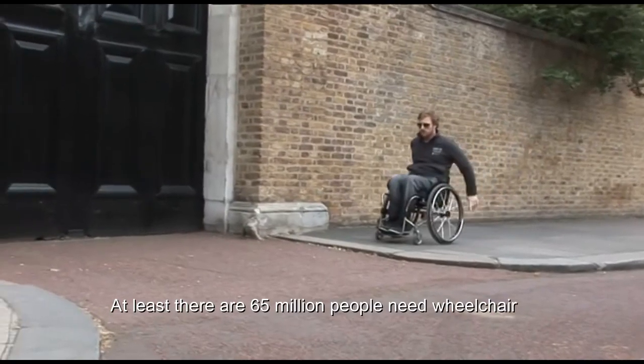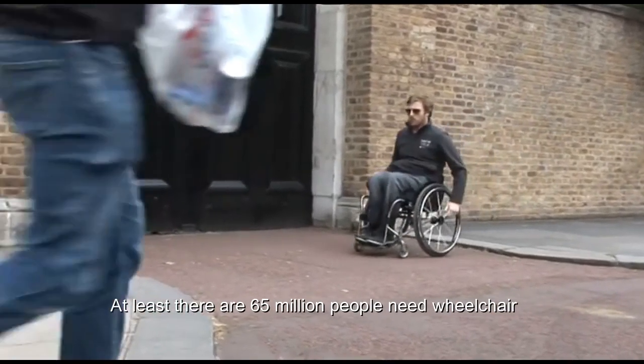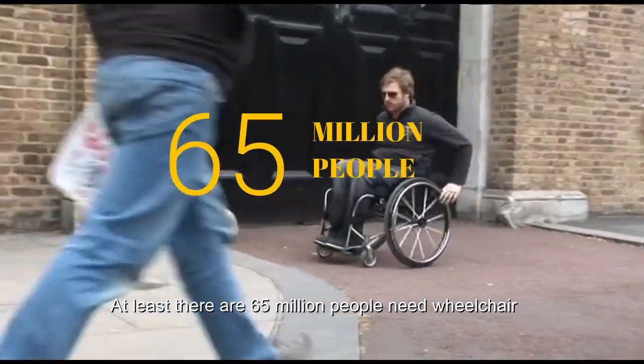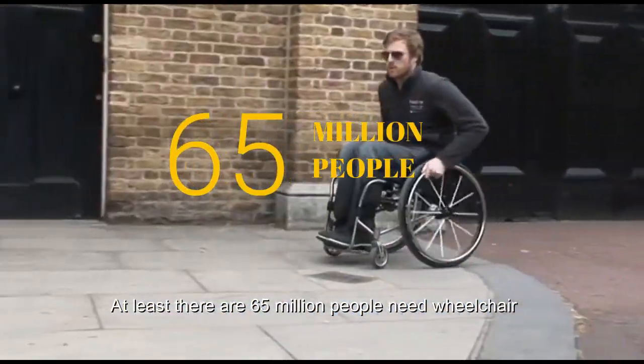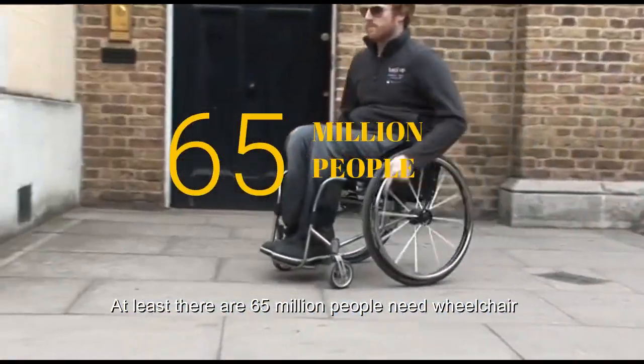But have you ever thought about the wheelchair user? And what will they do? At least there are 65 million people need wheelchair.